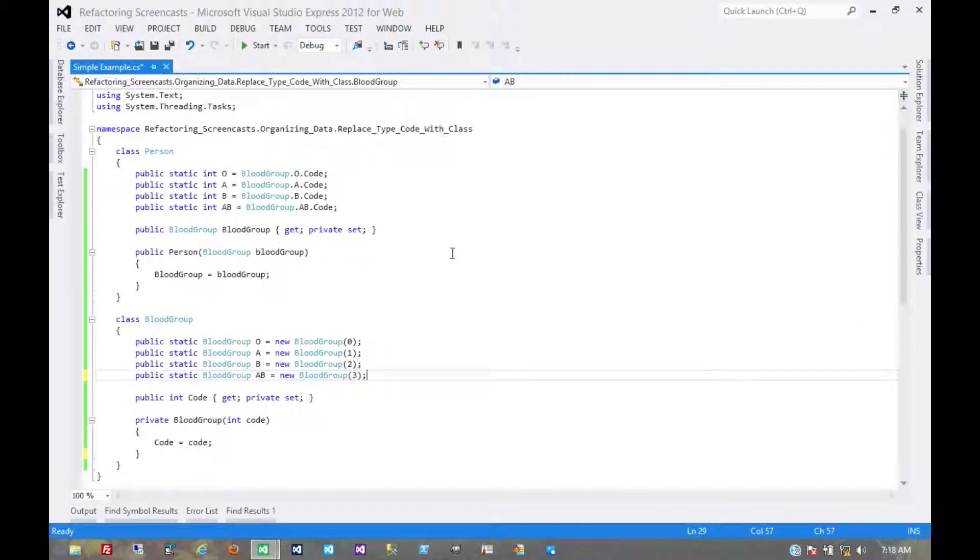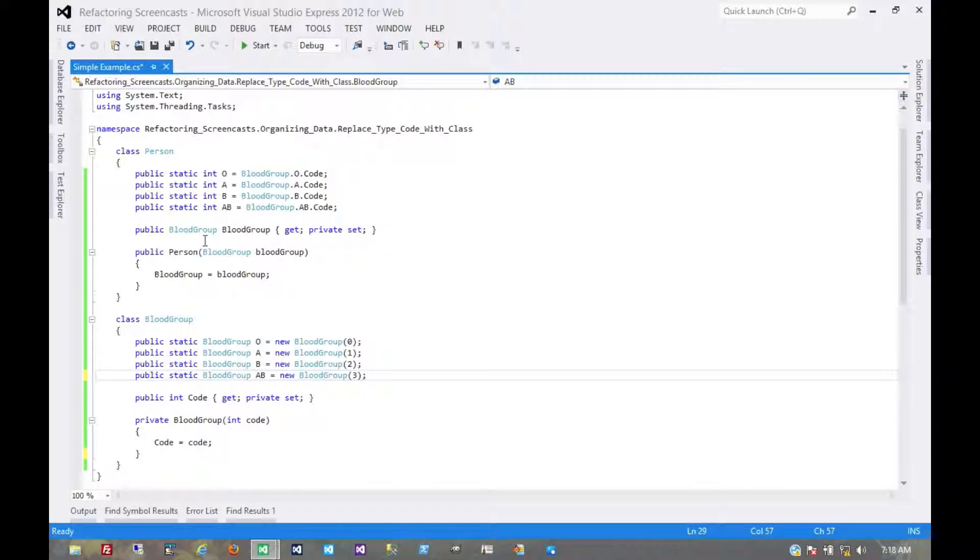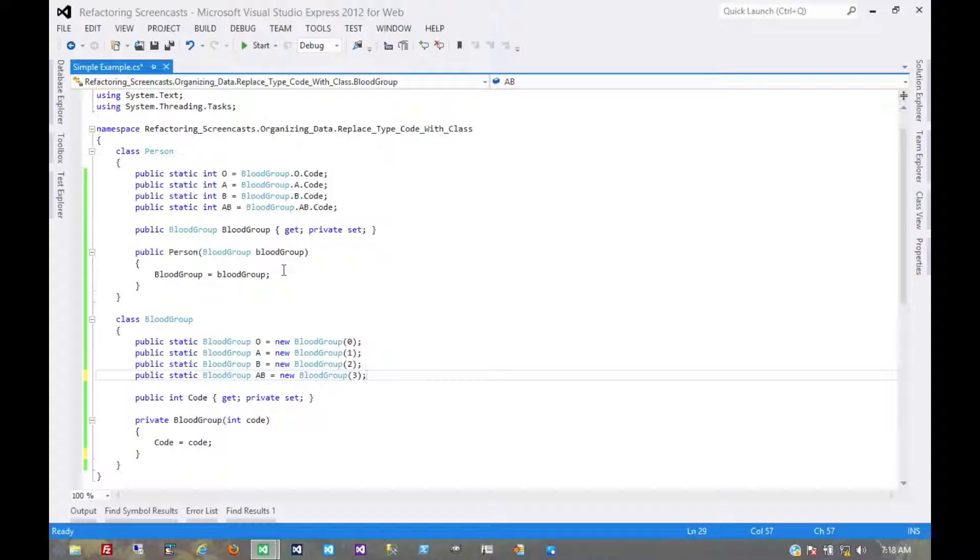We could have skipped making it in the first place and jumped straight to this, but that would be a larger step during which we wouldn't be able to run tests. So in the effort of keeping these in small discrete steps, little temporary helpers like that are just fine.